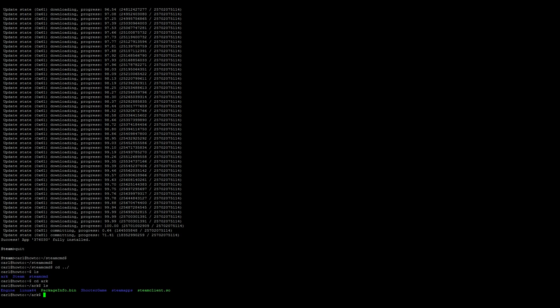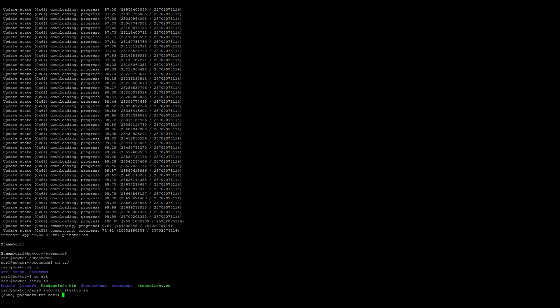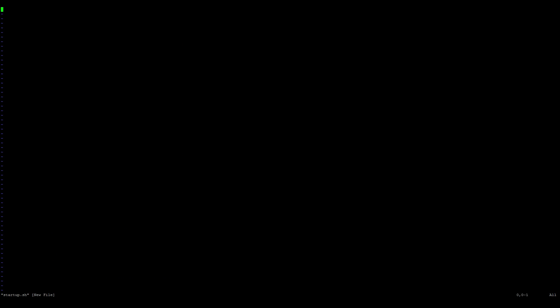Next thing we want to do is go ahead and set up a startup script. So sudo vi startup.sh. And go ahead and press insert to start typing. This one's kind of a long command, so just kind of follow along.